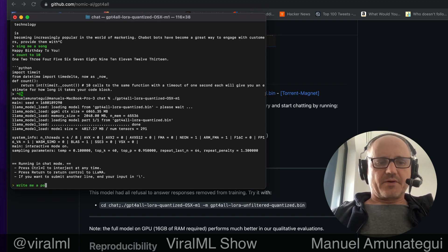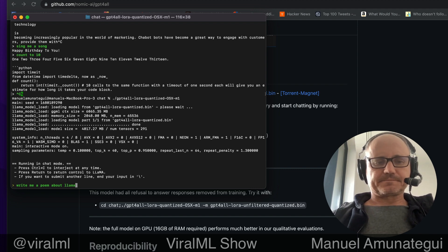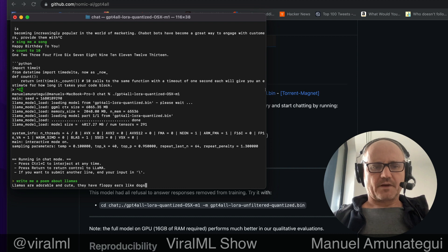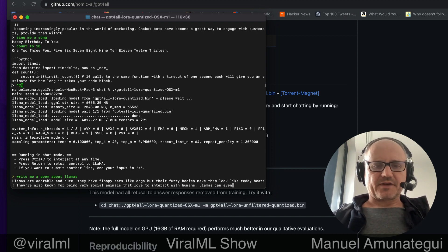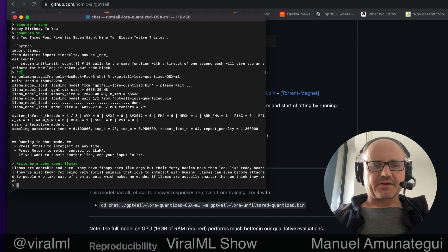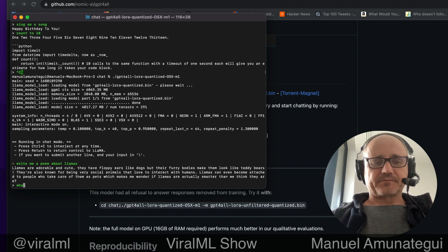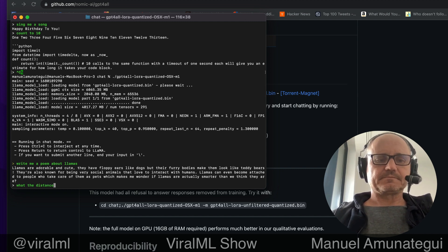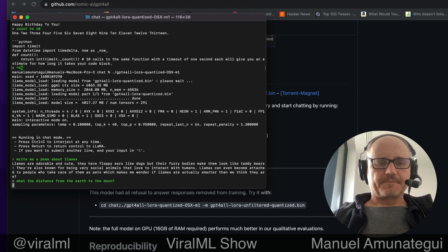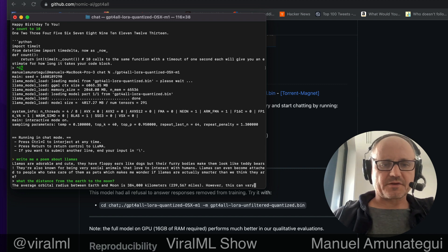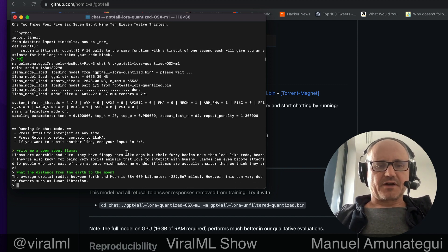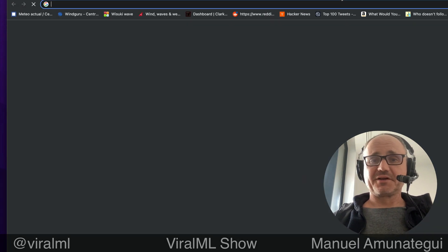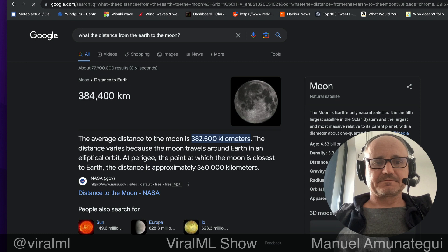Let's write me a poem about llamas. Llamas are adorable and cute. They have floppy ears like dogs, but their furry bodies make them look like teddy bears. It knows a lot of things. Let's see. What's the distance from the earth to the moon. The average orbital radius between the earth and the moon is 384,000 kilometers. Let's put it into Google to double check. Yep.